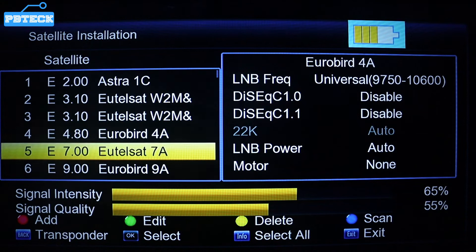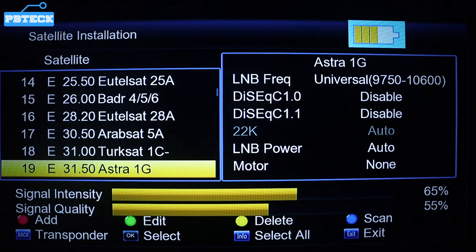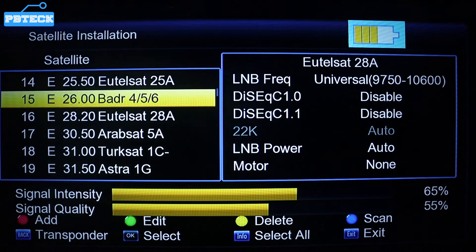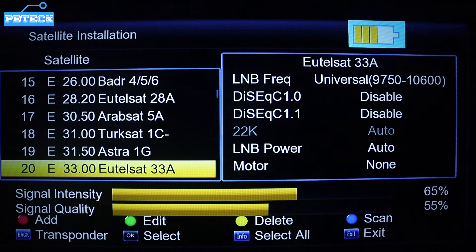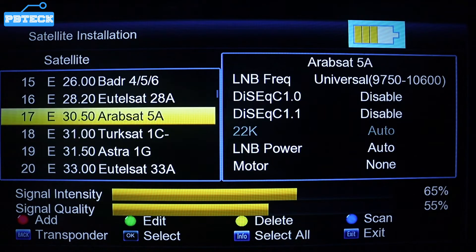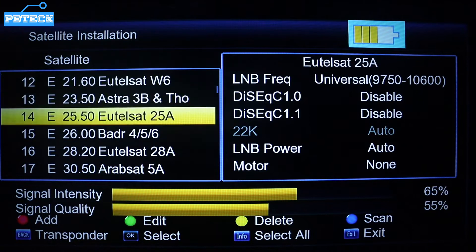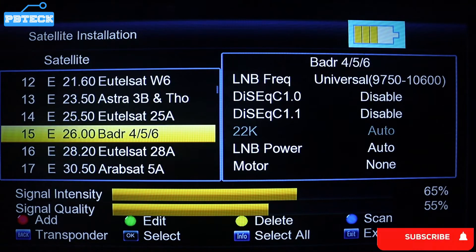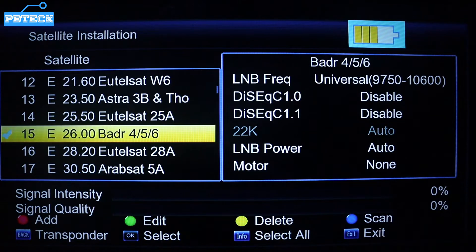Select either Arab Sat, a rotating satellite, Hotbird, or any satellite ranging from 16 to 36 degrees east. Let's select Arab Sat. After selecting the satellite ranging from 16 degrees up to 36 degrees east, you need to add the transponder.